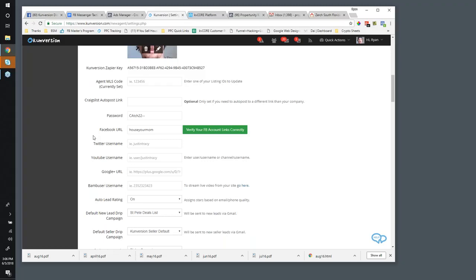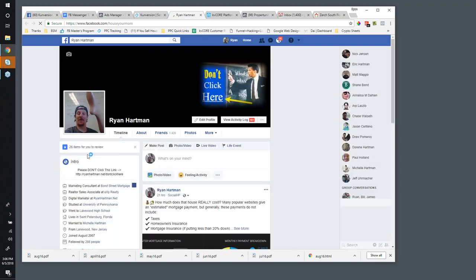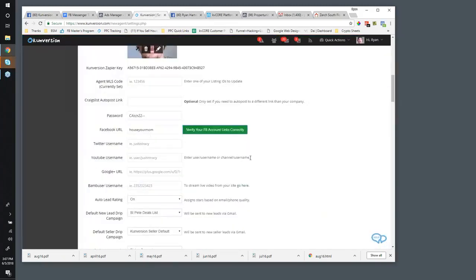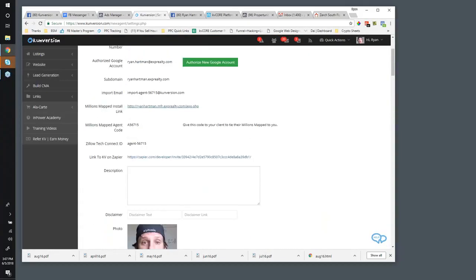I was actually confused — am I putting my whole Facebook URL or just the vanity part at the end? It should be just the end part, like the Twitter username part. You're going to pop in the Facebook vanity domain — just the part at the end of your Facebook URL — then you can click Verify, and what it should do is open up your actual profile. That's how you know it's working, and then it will start to show the widget on your individual agent website.